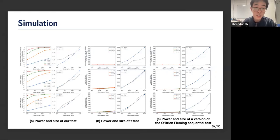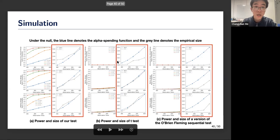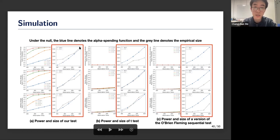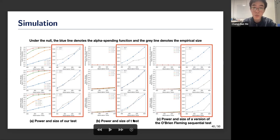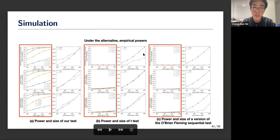In simulation studies comparing our proposed test with a two-sample t-test and a sequential test version: under the null hypothesis, all three tests control type I error. However, under the alternative hypothesis with carry-over effects, neither the two-sample t-test nor the classical sequential test can detect the alternative, while our test remains very powerful. This confirms that the competing methods fail to detect carry-over effects.